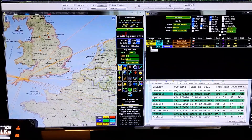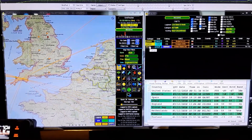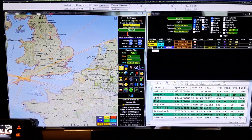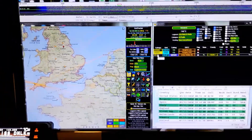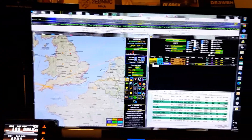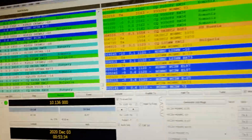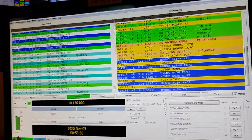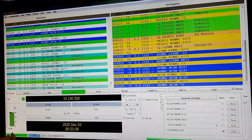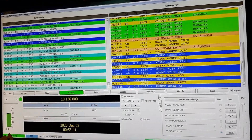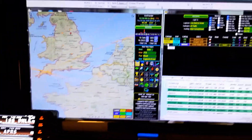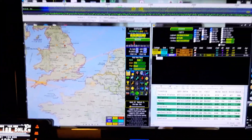Hi guys, I just wanted to put a little thing on YouTube showing my FT8 setup on the computer. I'm using WSJTX - it's a pretty reliable program, but this is the one that really is so cool.